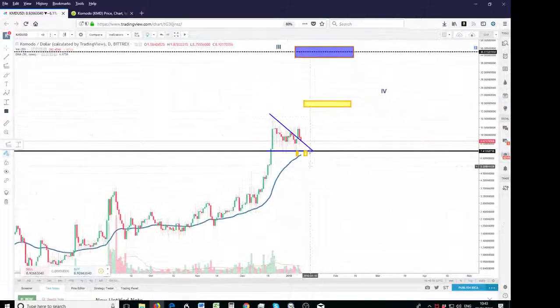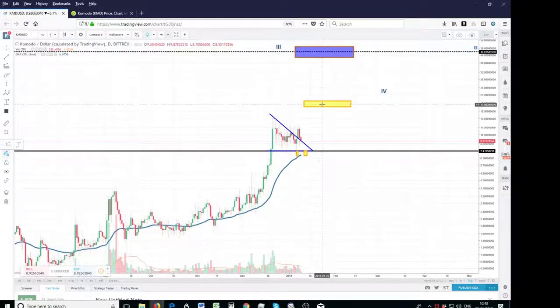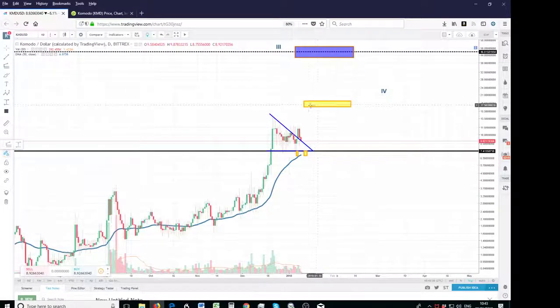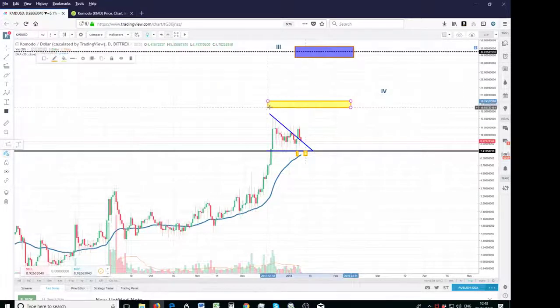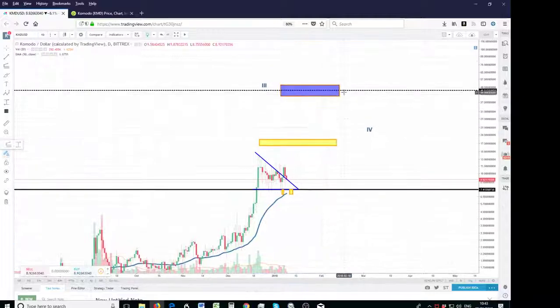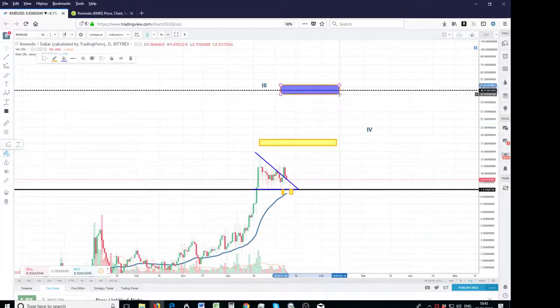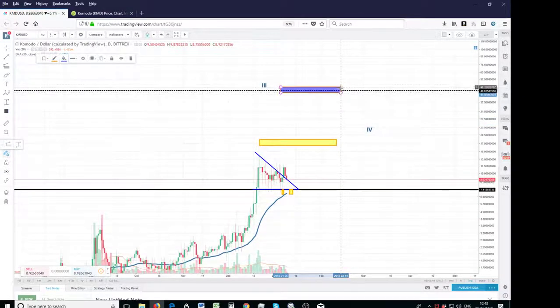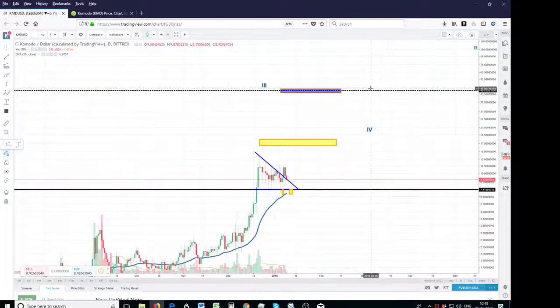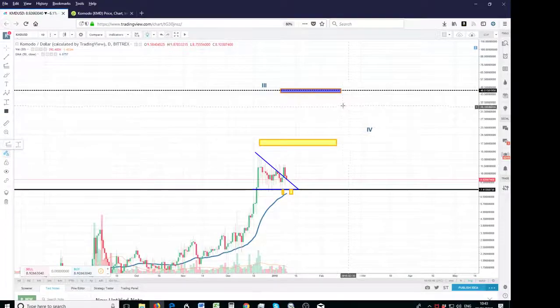As I said, this target is easily going to be hit, $17. Might be a good idea to take some partial profits, but honestly I can see it breaking through this, and eventually it's going to get into this target here, which is $46.8.